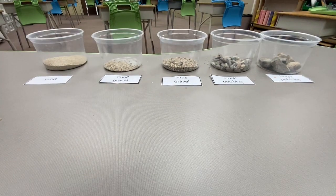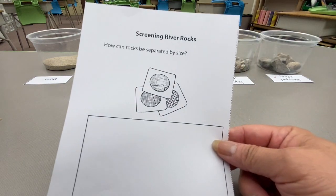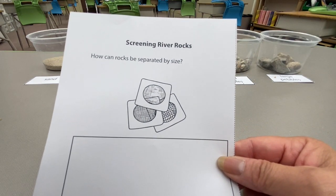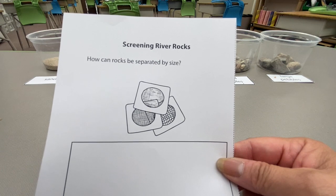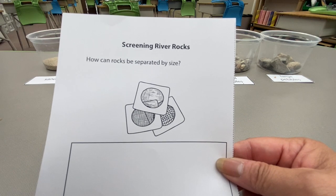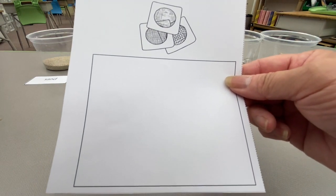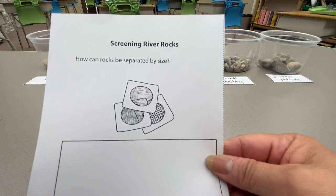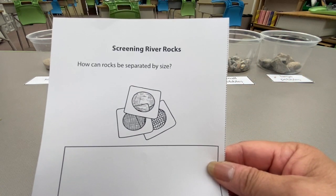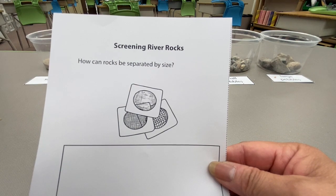Next, take out the science journal sheet titled Screening River Rocks and answer the question: how can rocks be separated by size? Write down your answer below or draw a picture of how you can separate river rocks by using screens.